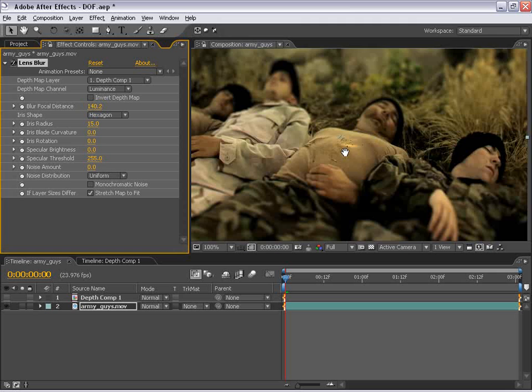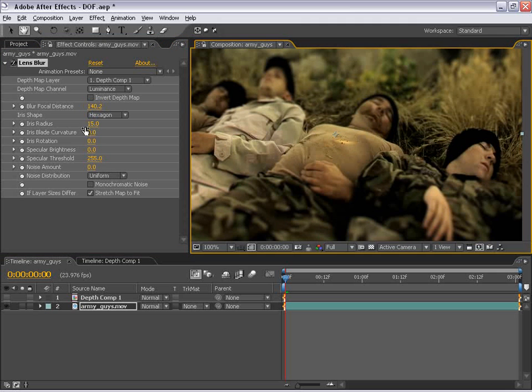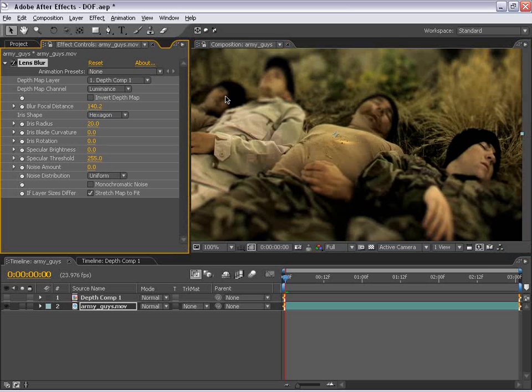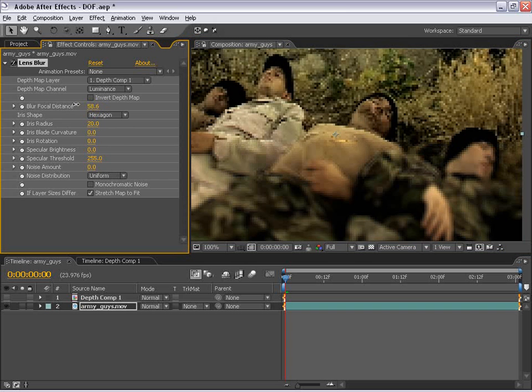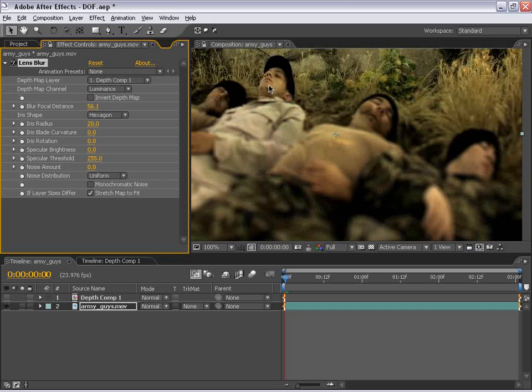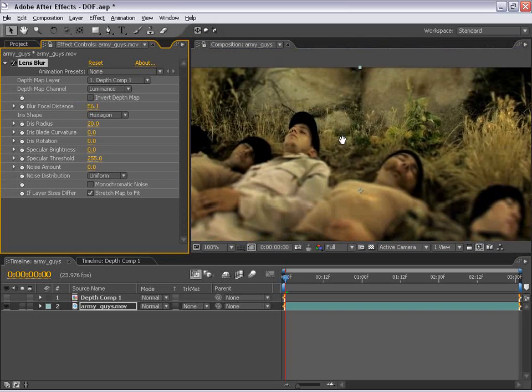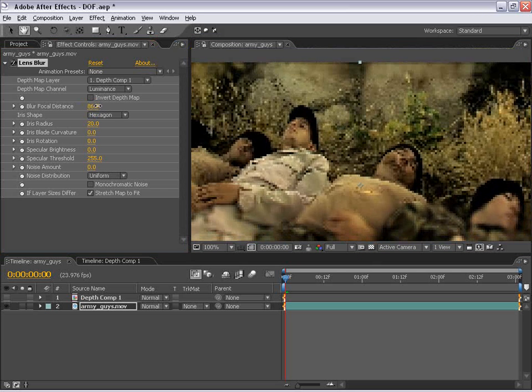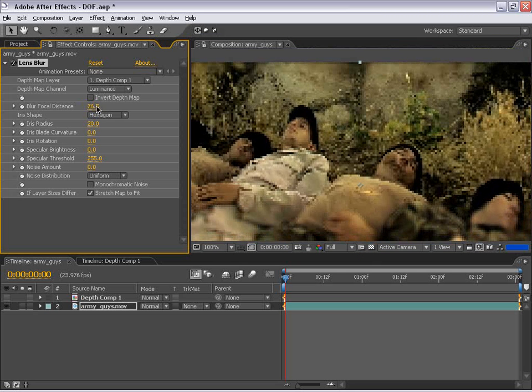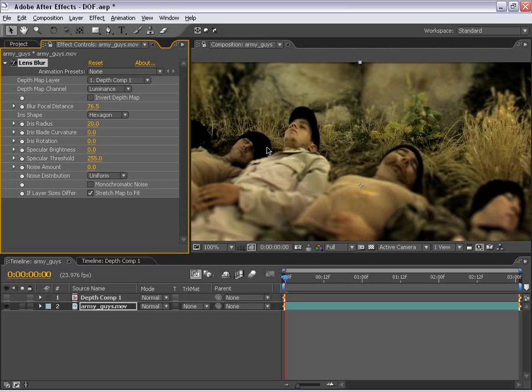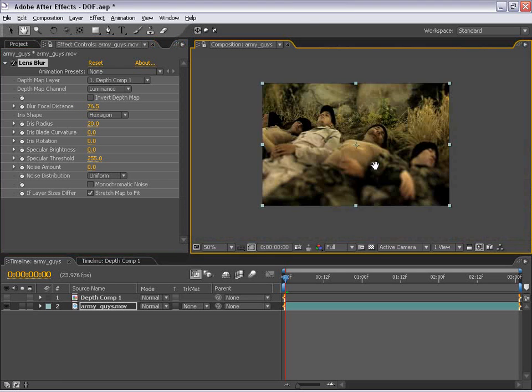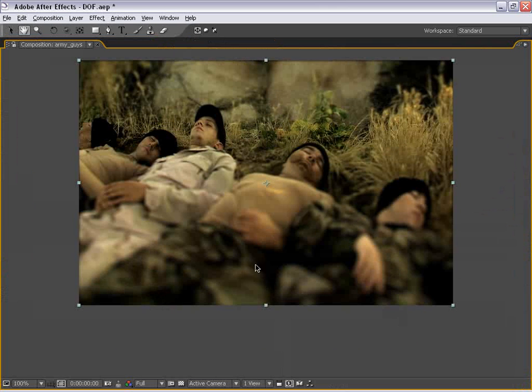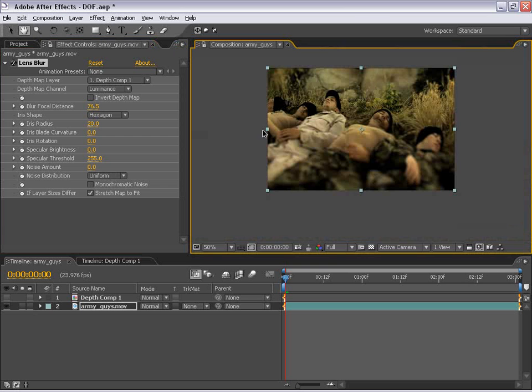So if we blur the iris radius up to say about 20, we can really make a shallow depth of field. And now let's go ahead and change the focal distance so that it gets just about our eyes of our main character right up here. And let's go ahead and just move that down just a little bit, maybe about right there. Okay, so now the legs are out of focus and now our eyes are just about in focus.